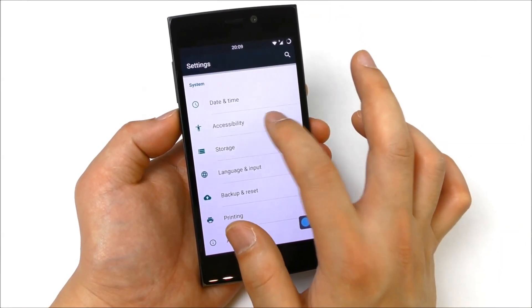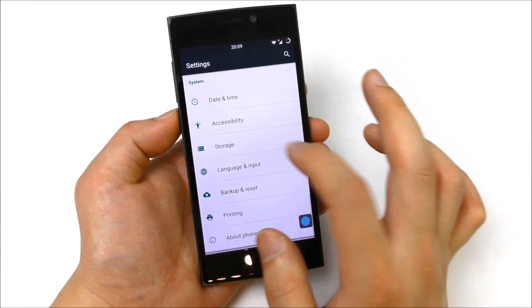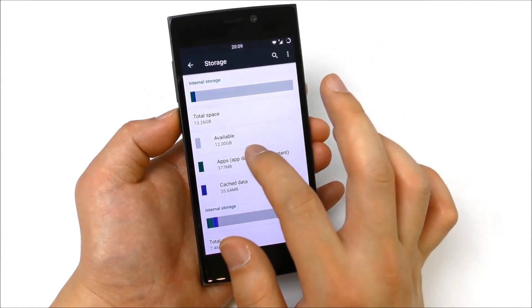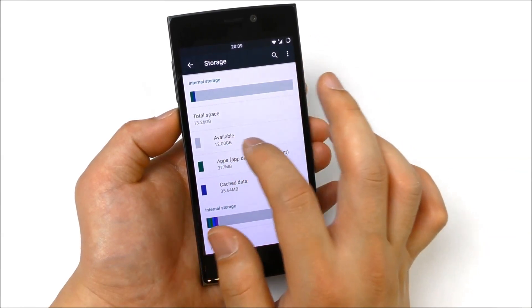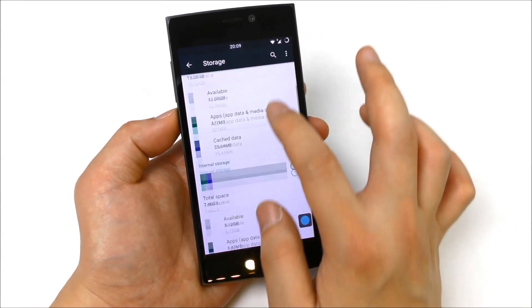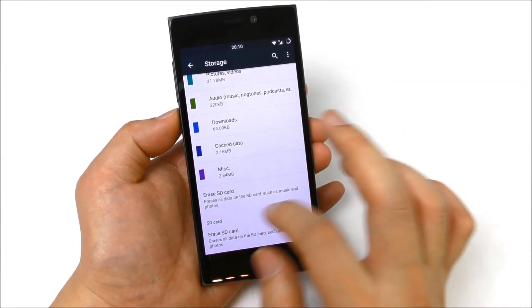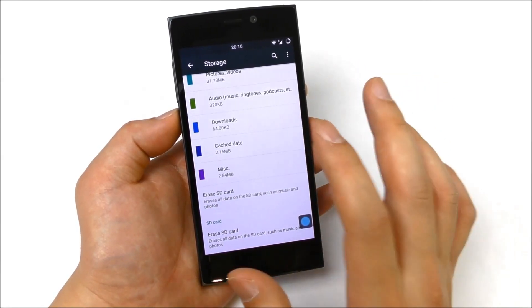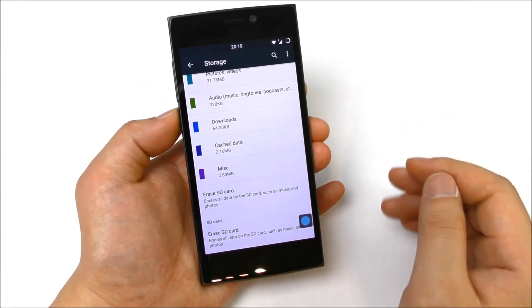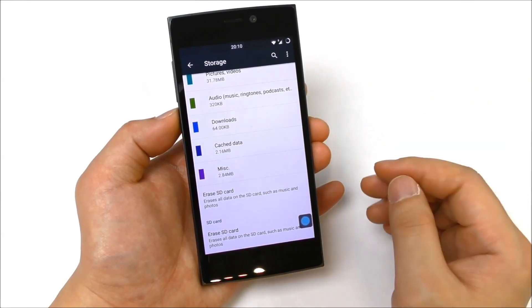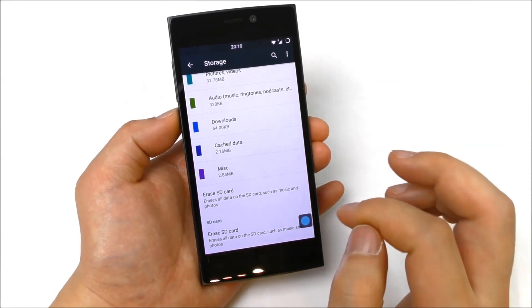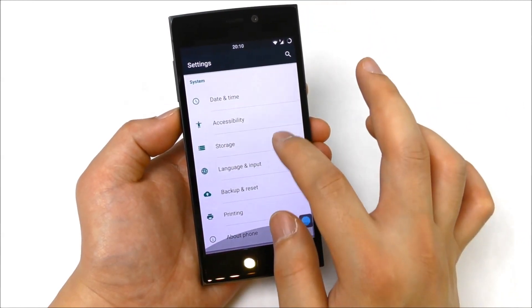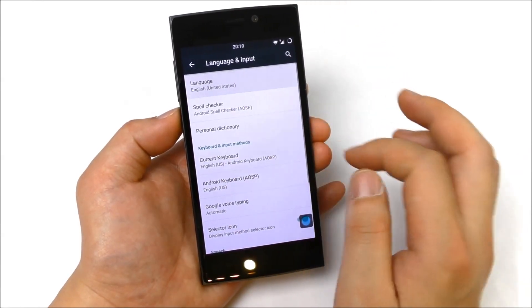Storage, so the storage is one big internal storage of 13.26 gigabytes, but of course you can also add the SD card. In this ROM here it will use the SD card for games, so if you have a big game it will actually be installed on the SD card. Let's see in language and input.